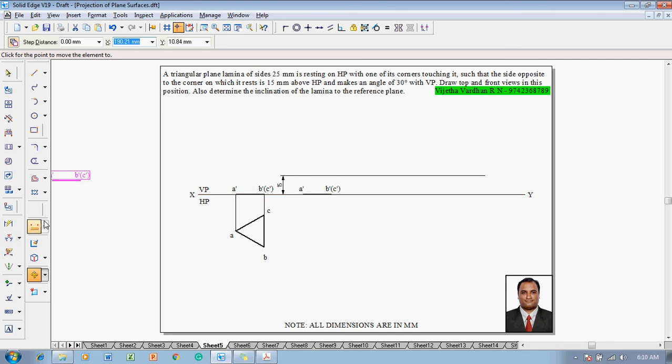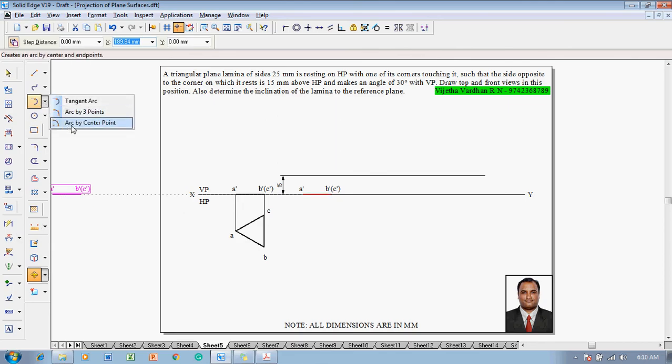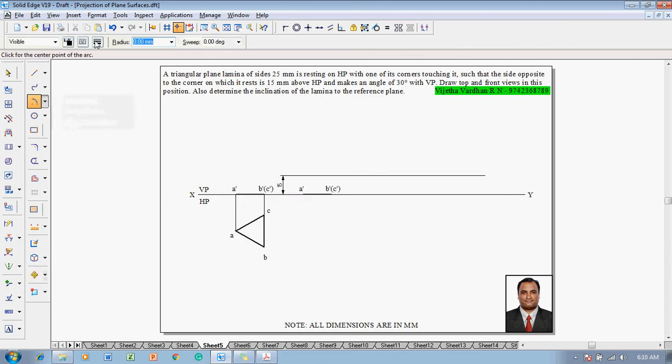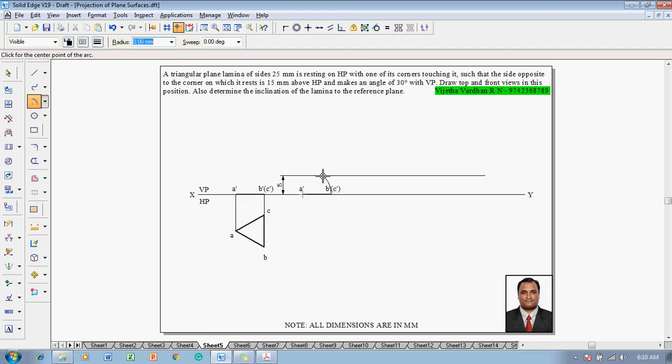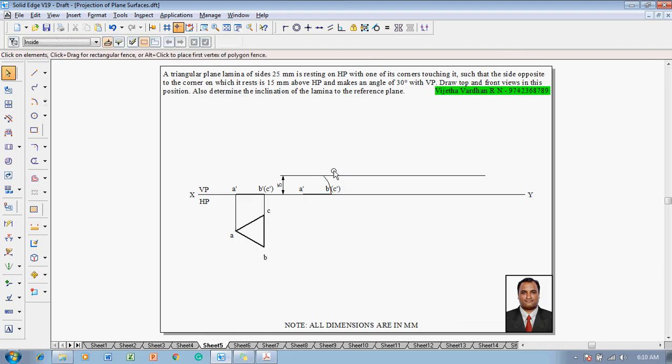After which we can create an arc by center point command with thickness of 0.13. Draw an arc with A dash as the center, B dash as the radius. Draw an arc from B dash to the new position of B dash which is at a distance of 15mm above HP.